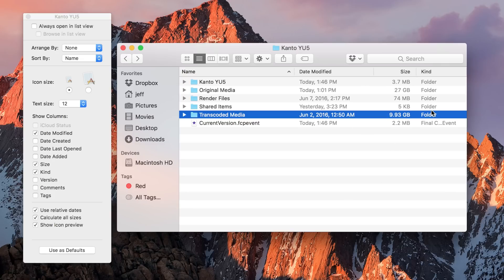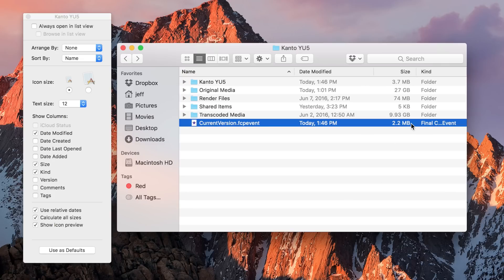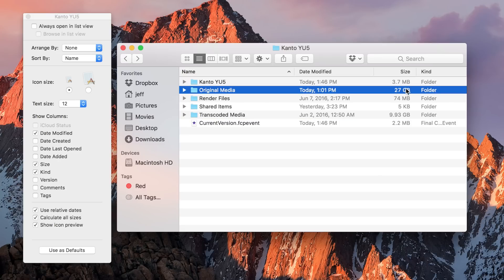You get the sizes for not only the individual files, but also the cumulative size for each folder contained in the Finder window. That is super handy.